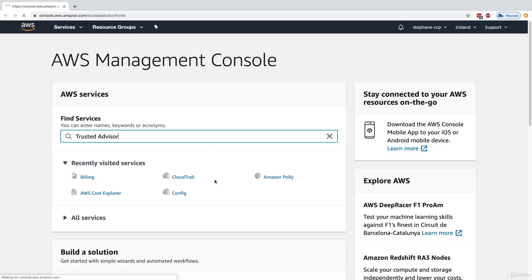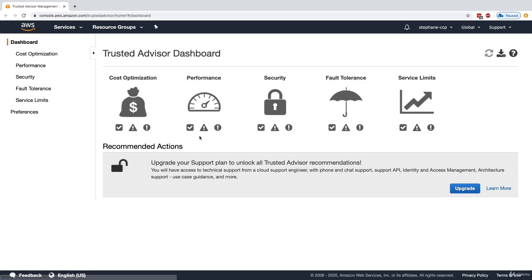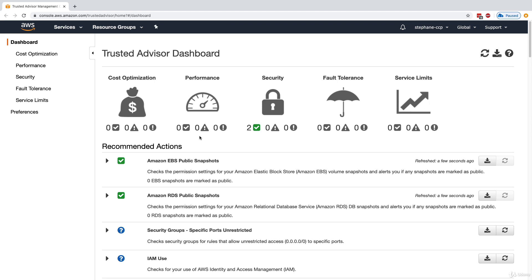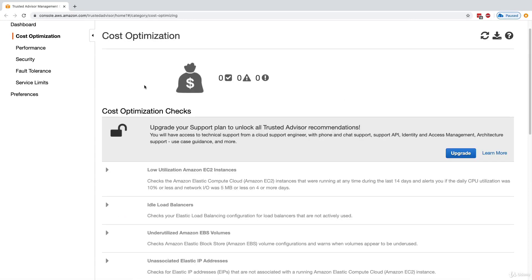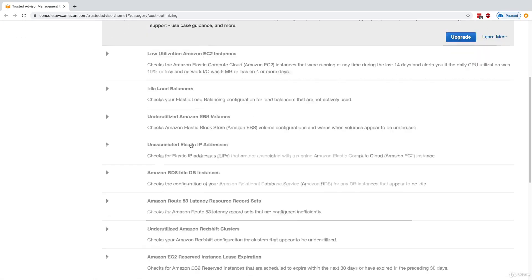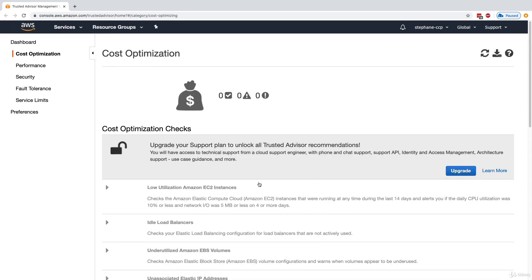In the Management Console, we can see the five categories. Because I don't have an Enterprise or Business plan, I only have access to the core checks. For example, going to cost optimization, I don't have access to any of those checks since none are under the core checks — I would need to upgrade to a Business or Enterprise support plan. For performance, it's the same — I need to upgrade.